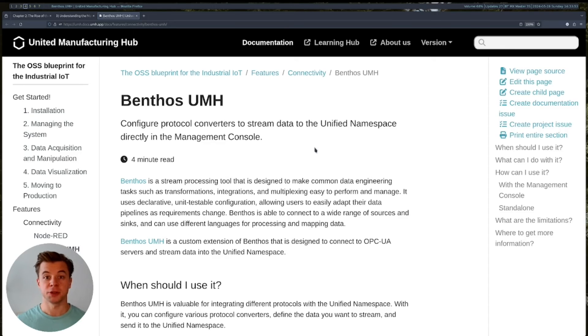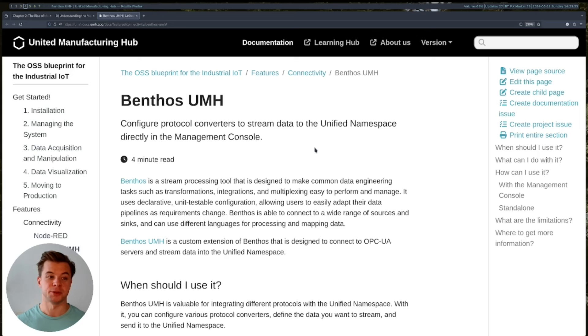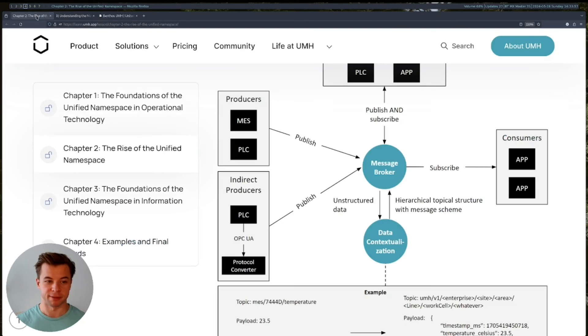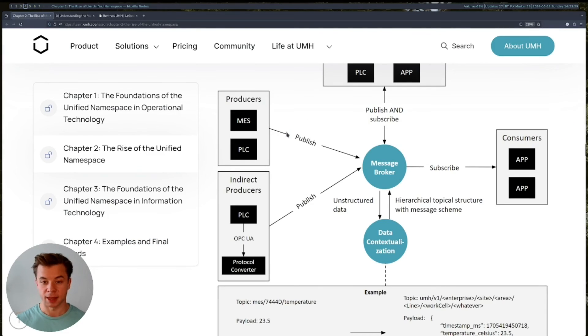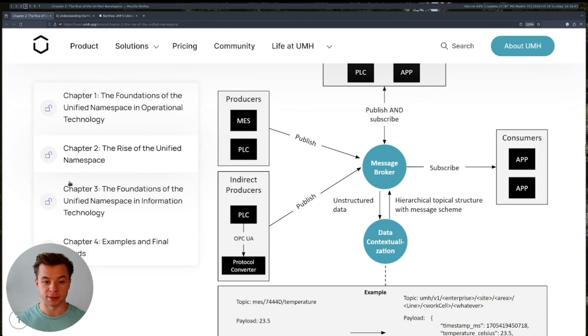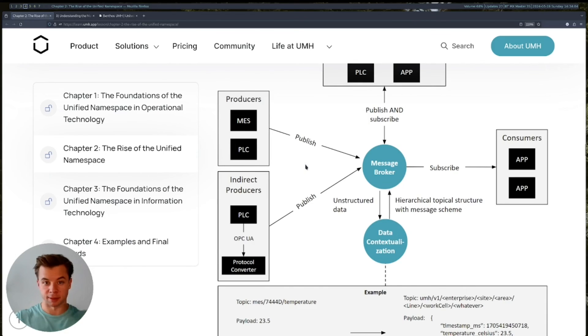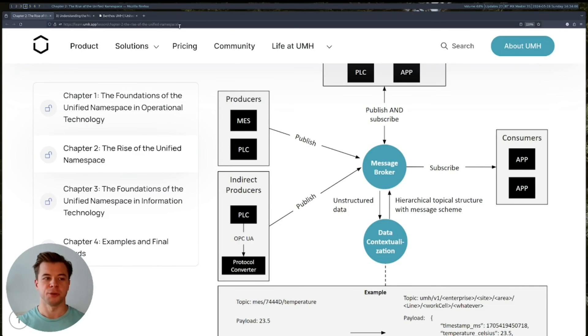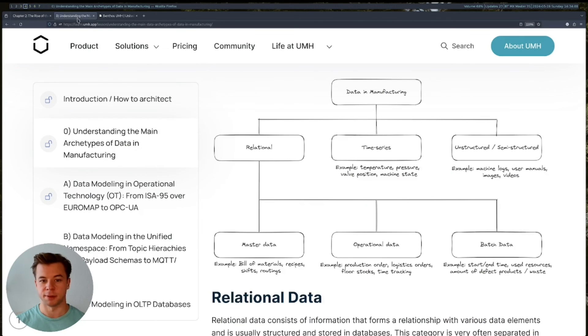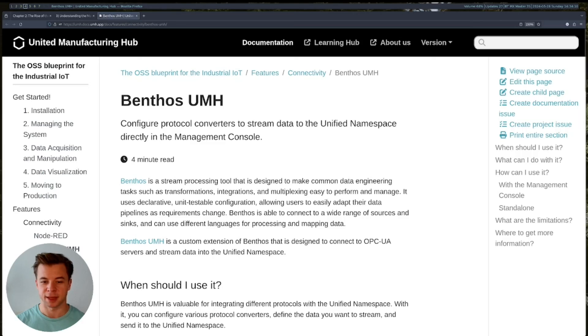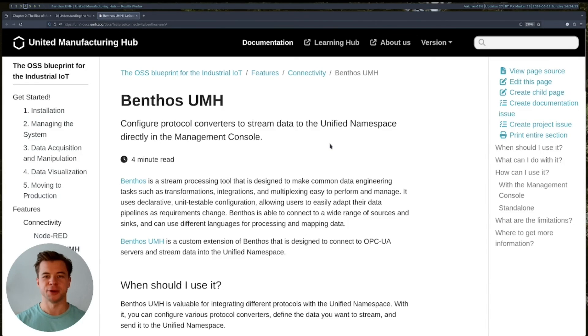Right, so this concludes the five components we discussed for our unified namespace. As always, I would really encourage you to read this blog article in more detail. It will be linked here below, along with the other two articles I shared about data in manufacturing and Bentos UMH. I hope you enjoyed the series. Thanks a lot for watching.